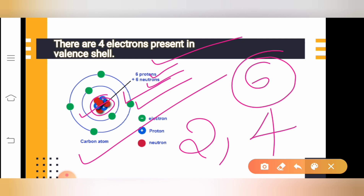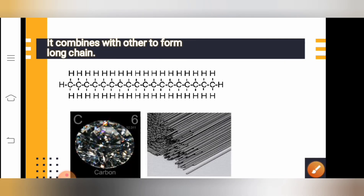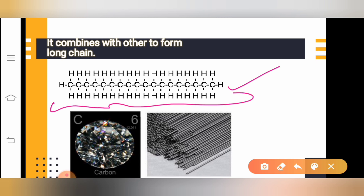There are four electrons present on the valence shell of carbon, and that is what makes carbon so special. That is the reason carbon cannot donate or receive electrons — it shares them. The next thing is that carbon combines with other elements or atoms to form the longest chain, and this is how the longest chain looks.